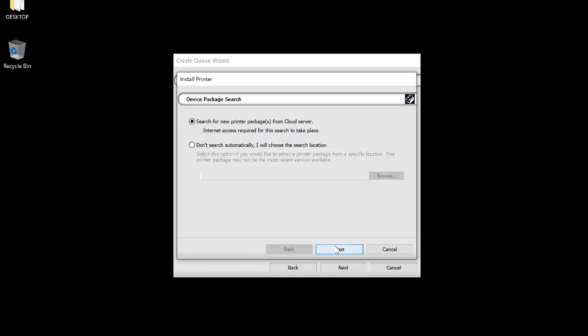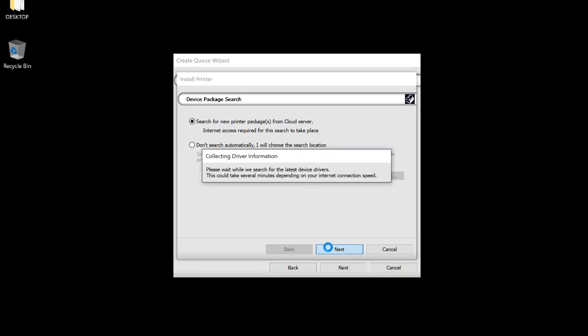Make sure Select New Printer Package is selected. Click Next. Package will install.